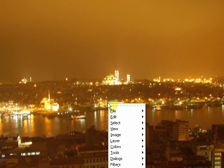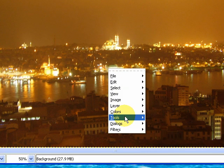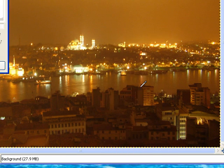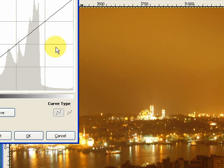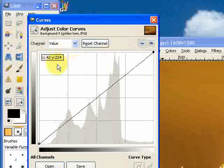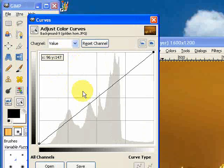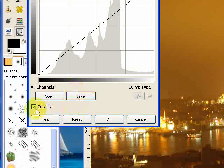We're just going to right-click and go to Colours, and then click on Curves. When the curves dialog opens, I want to make sure that my preview is checked so that I can see the changes I'm making to the image.